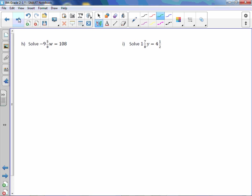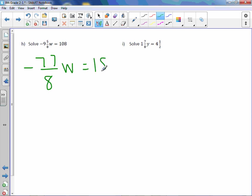Letter h. Change it to an improper. -9 times 8 is -72. We'll stick with just the 72 for now. 72 plus 5 is 77 over 8, and then just carry the negative down. w equals, we have a plain old 108.